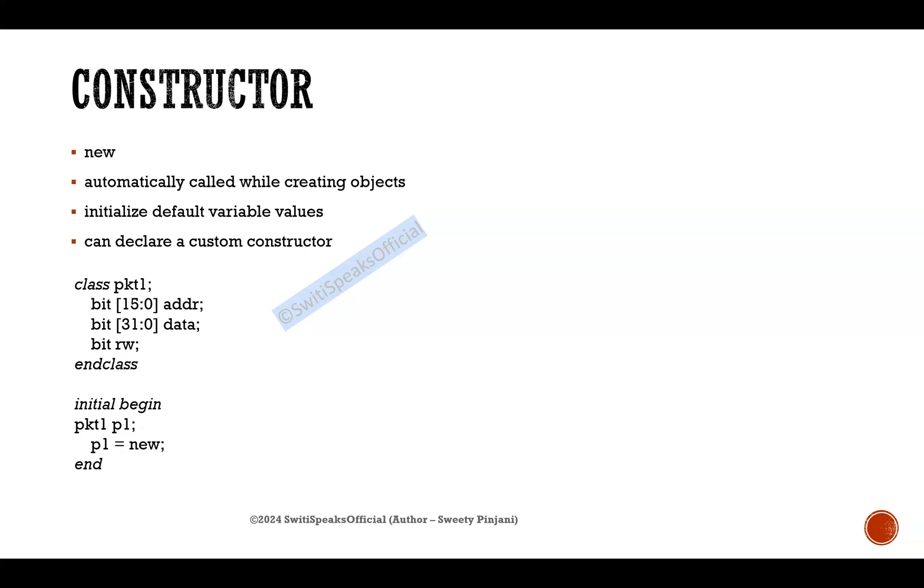The variables of your object which are address, data, read-write, will get default values. Since all of the data is bit, the default value which is initialized to your object variable is zero: zero for address, zero for data, and zero for read-write.